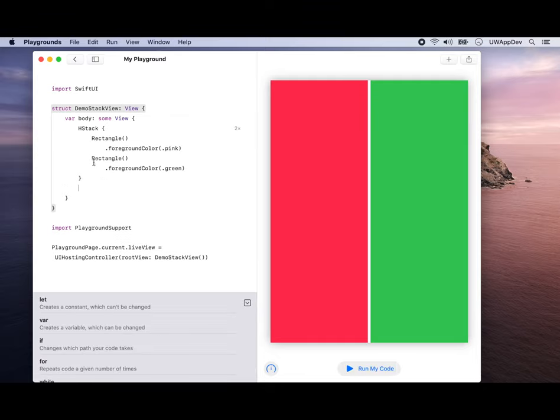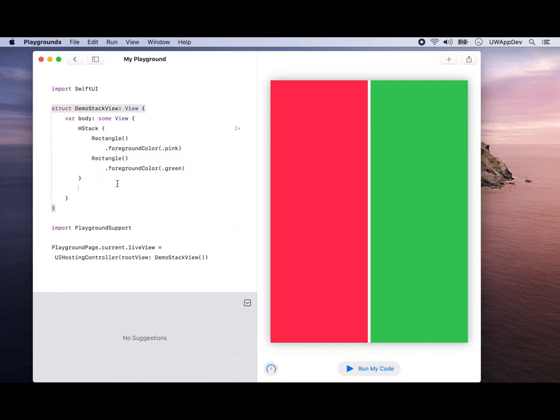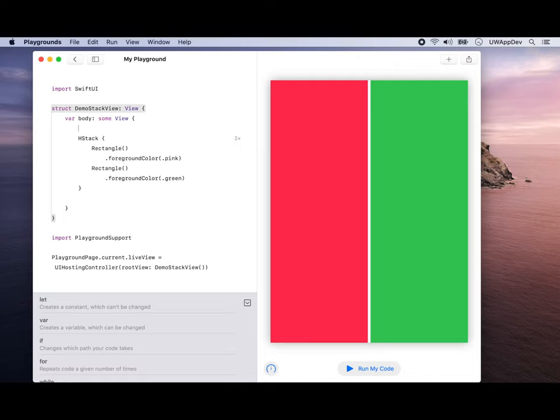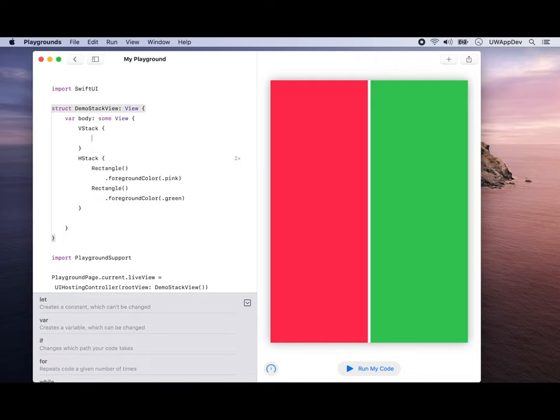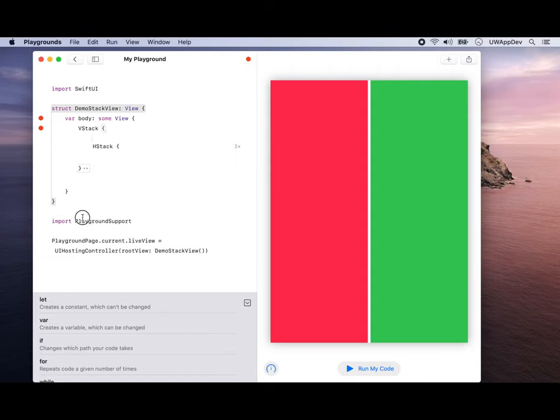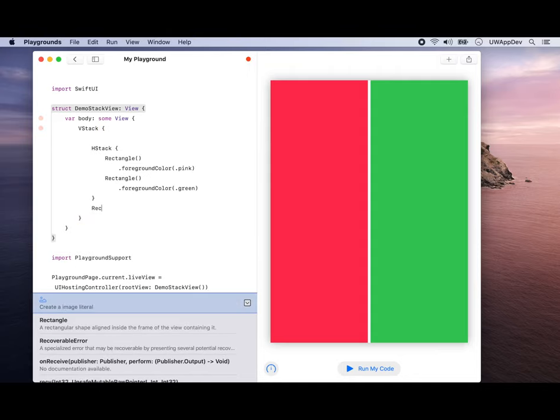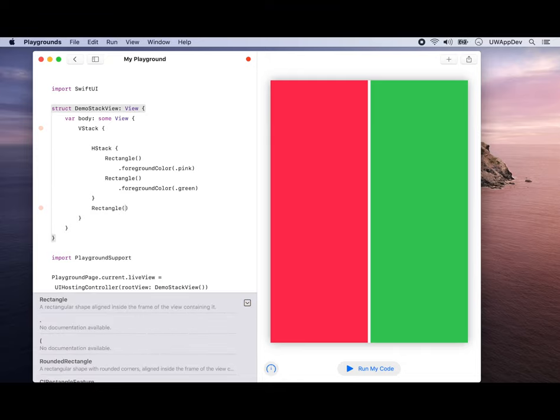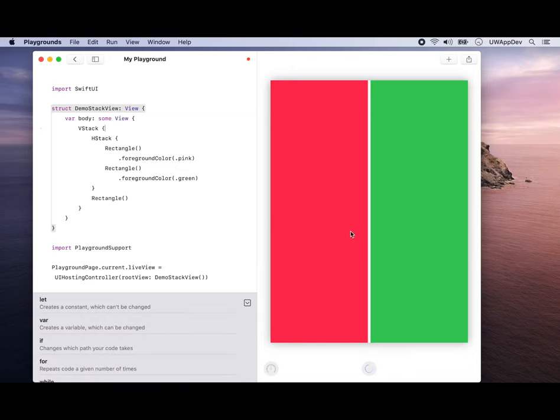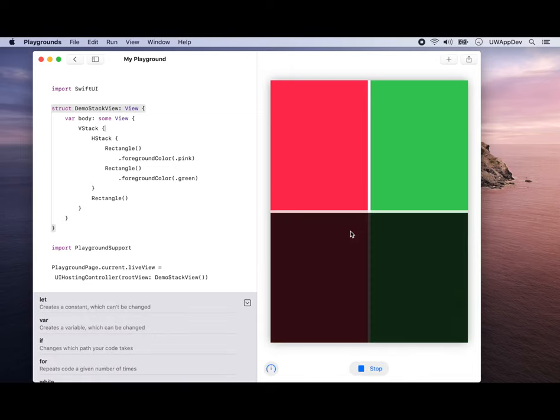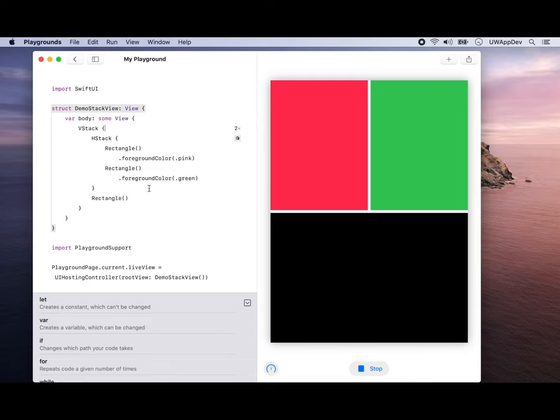The question would naturally be, can you embed an HStack inside a VStack? And the answer is yes. For VStack, let's first put this inside here, and we add another rectangle. If you run the code, the lower bottom half is going to be this black color, and the upper half is going to be our HStack there.